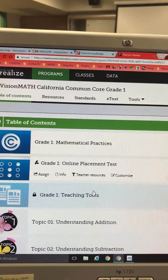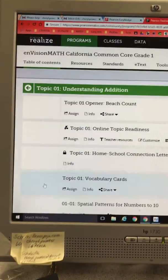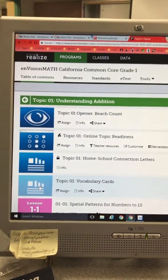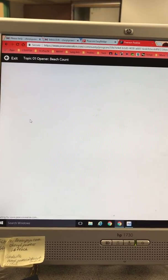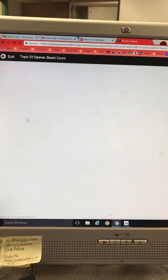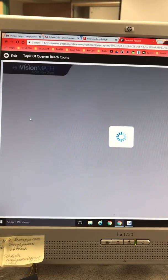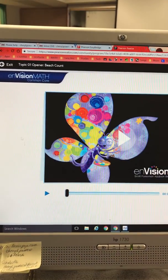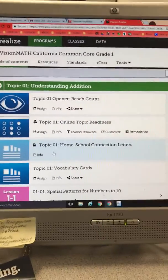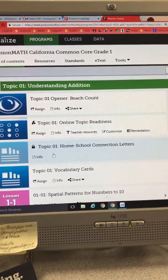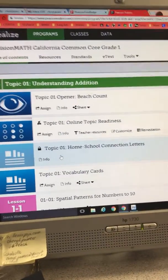Let's explore a little bit. Topic 1 — we have the opener, beach count video, and other resources. Remember to use the exit back arrow, not your browser back arrow, when you're working in this math online program. Thanks.